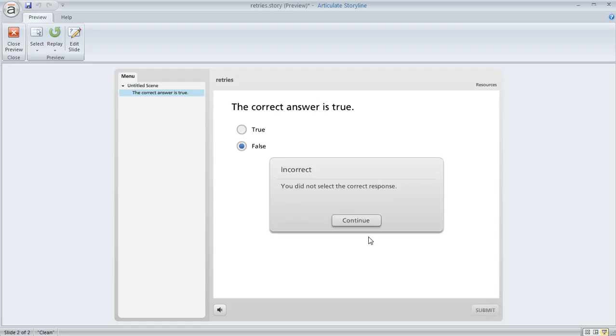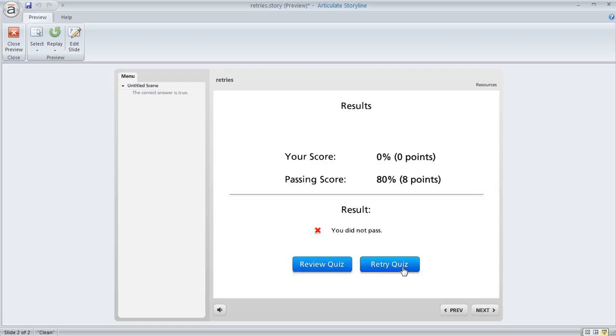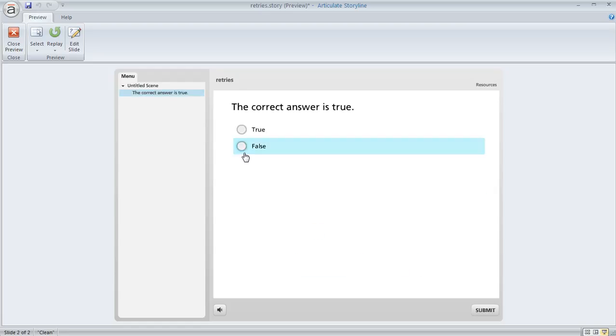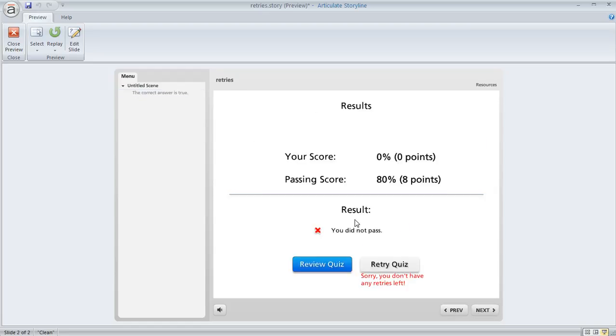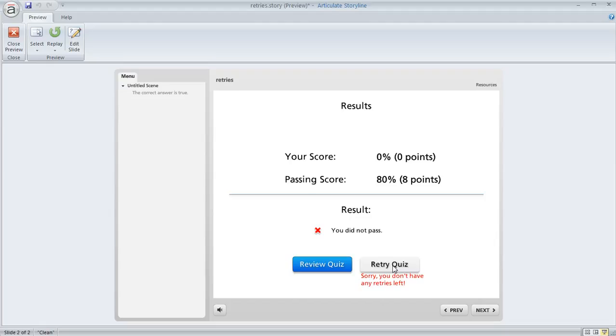We'll get it wrong again, retry the quiz again, and get to our result slide. Now you can see the state of the button has changed, and we can no longer click on it because it's in its disabled state.